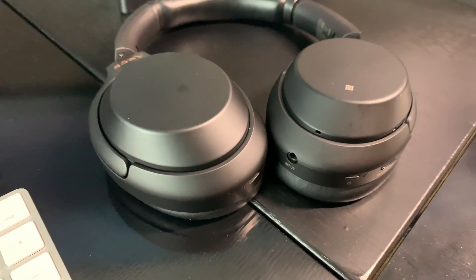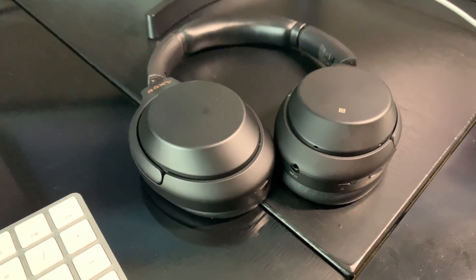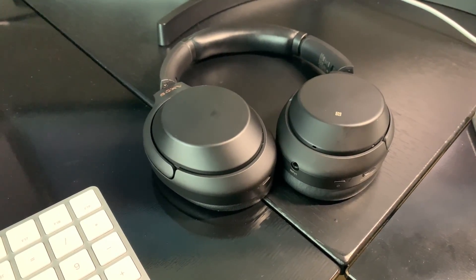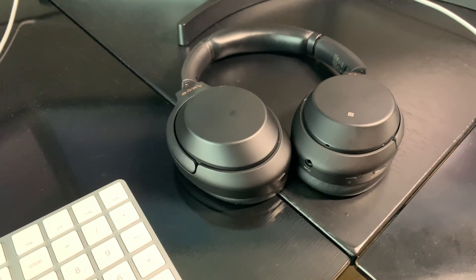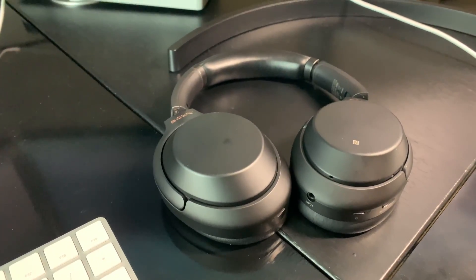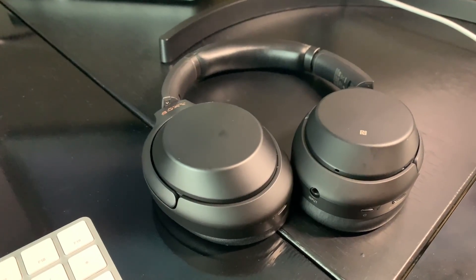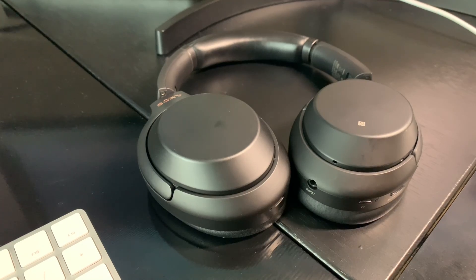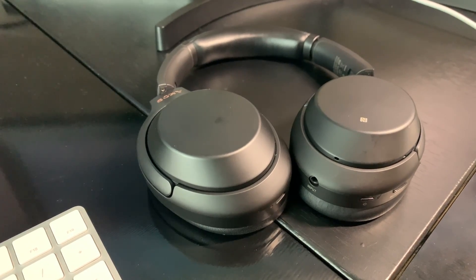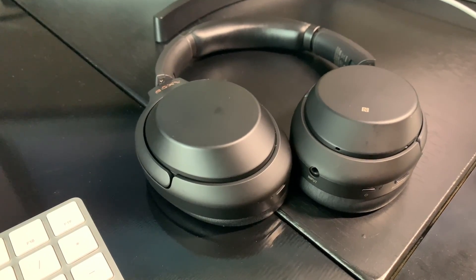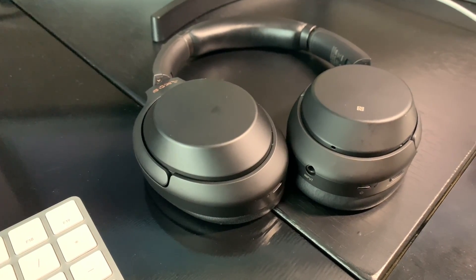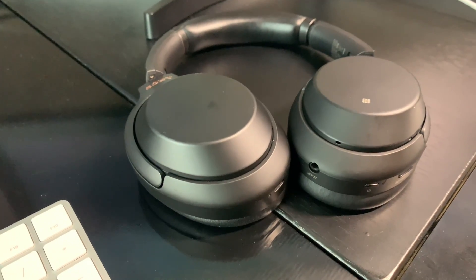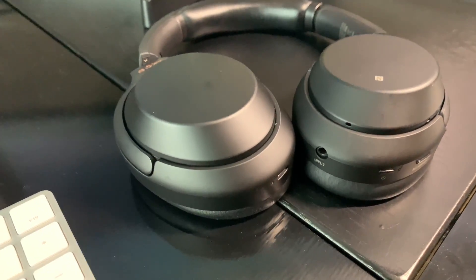All right, so these are the Sony WH-1000XM3. I'm going to show you how to put these into pairing mode. I'm going to pair them to my Mac Mini, but you can pair them to any Mac phone. They should work with just about anything, but this is how you put into pairing mode.